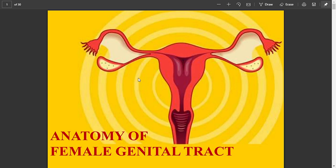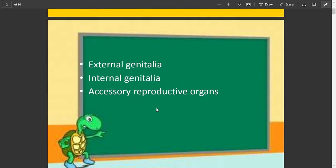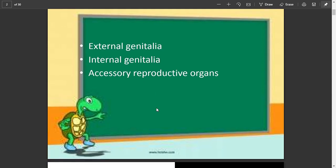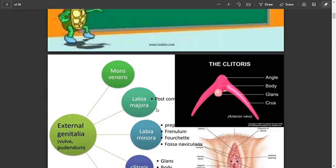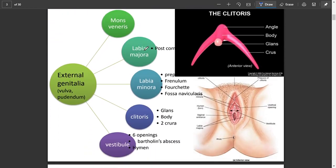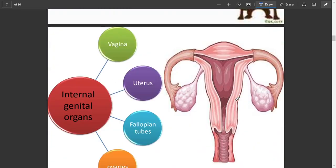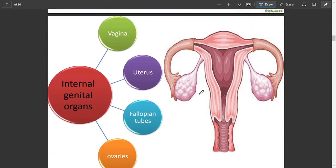Hello and good morning. Today our topic will be the anatomy of the female genital tract. There are external genitalia, internal genitalia, and accessory reproductive organs. Our focus today will be the internal genitalia. The external genitalia contain the vestibule, clitoris, labia minora, labia majora, and mons veneris. Our focus is the internal genital organs: vagina, uterus, fallopian tubes, and ovaries.